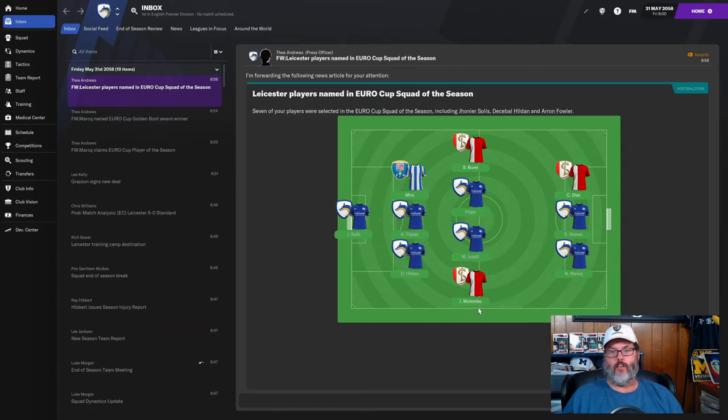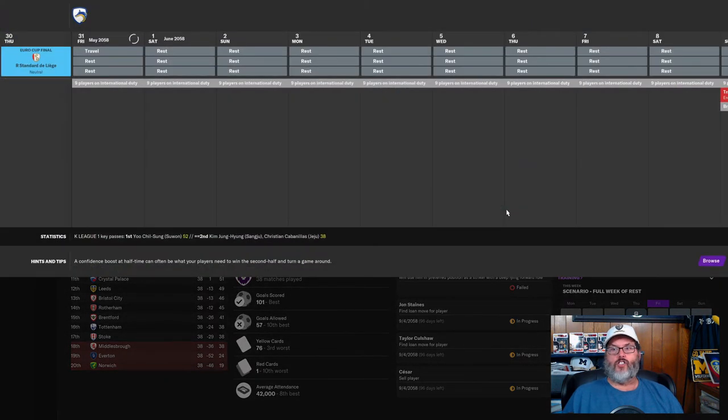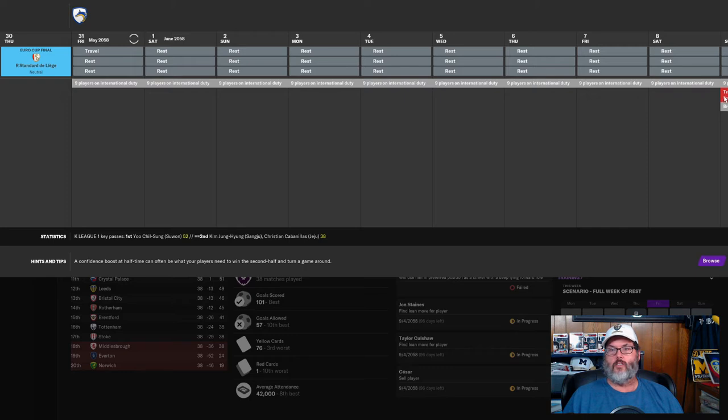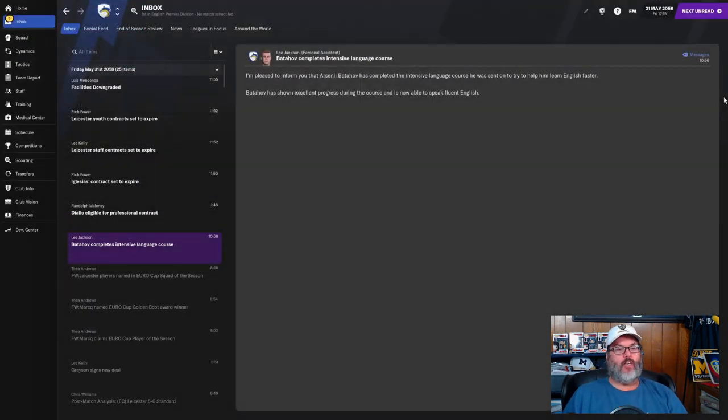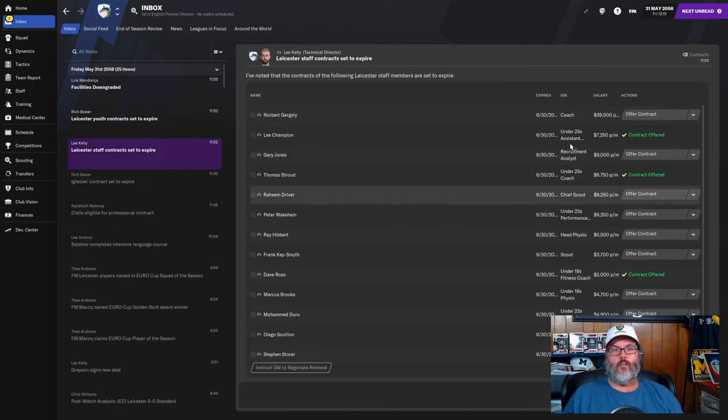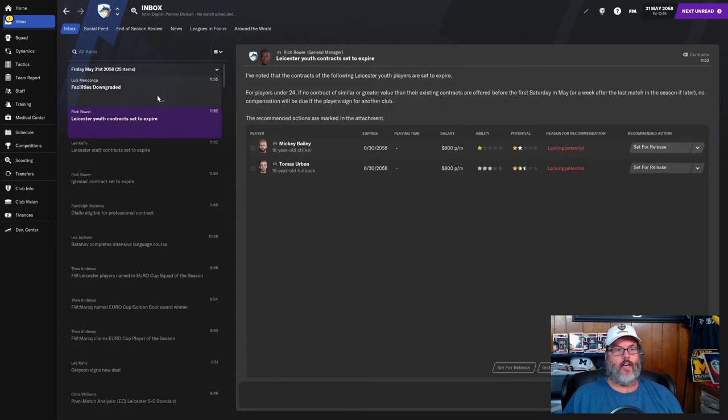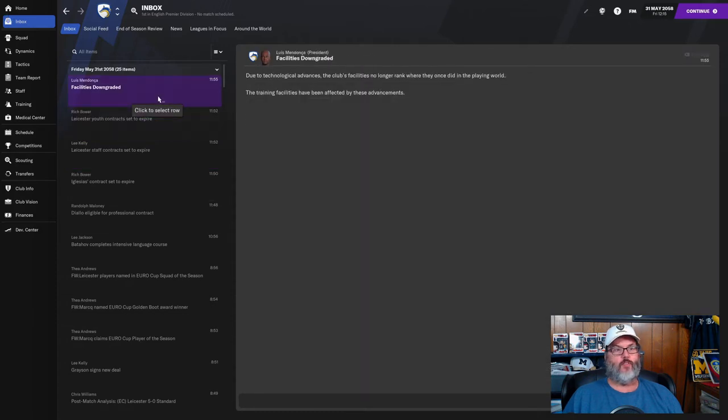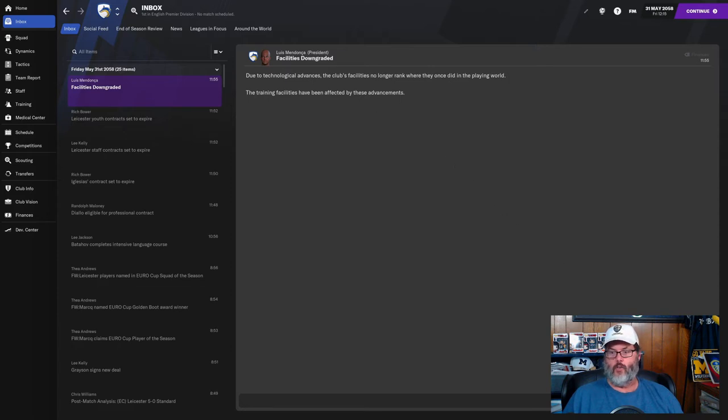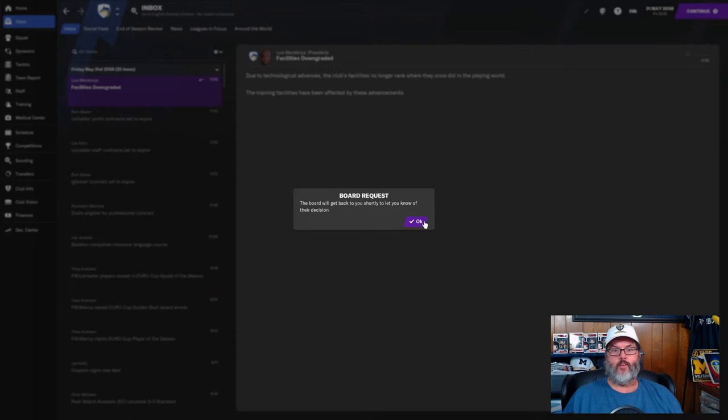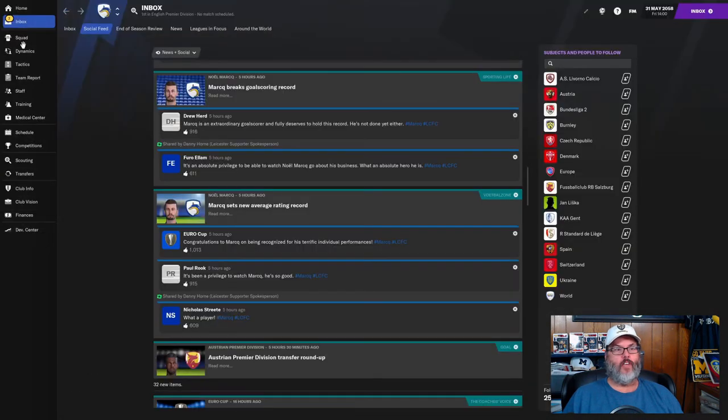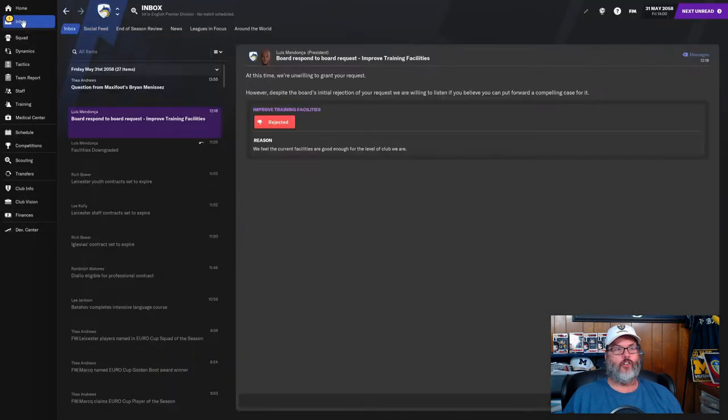The transfer window opens in a week, so I would like to be ensconced in a new job if I can. Our general manager is offering out contracts, that's fine. Facilities have been downgraded, so let's request improve training facilities before I leave that way we can make sure that gets done. They rejected it.